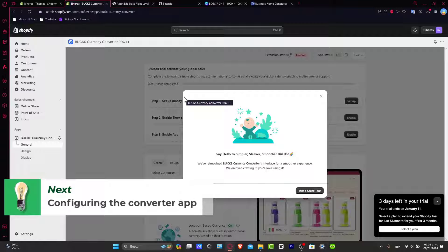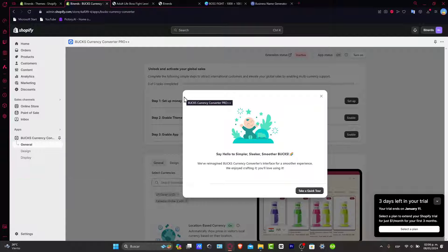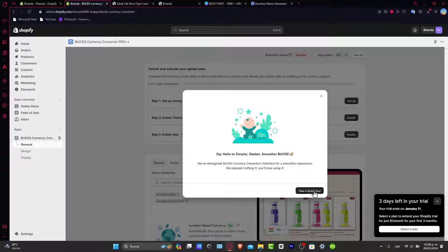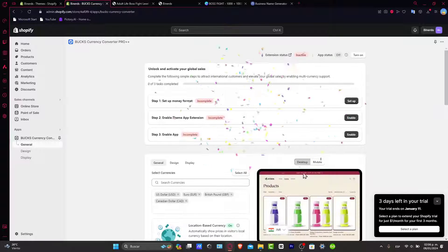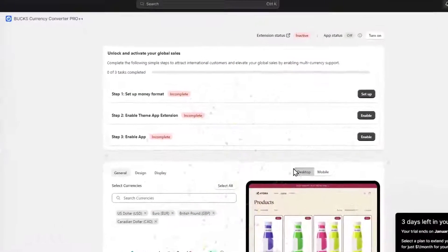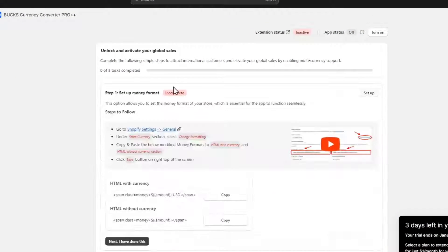Now comes the exciting part. We'll walk you through the installation and configuration of the chosen currency converter app for your Shopify store. Watch this closely and you'll soon offer a seamless multi-currency experience to your customers. First of all, if you want to take a quick tour you can. In my case I'm going to go here into setting up the money format.